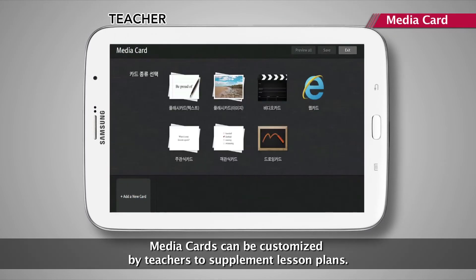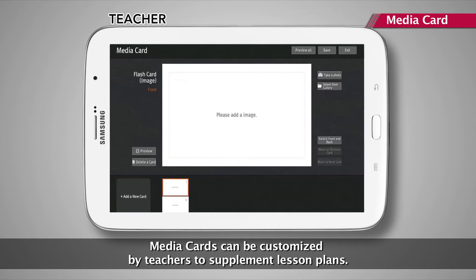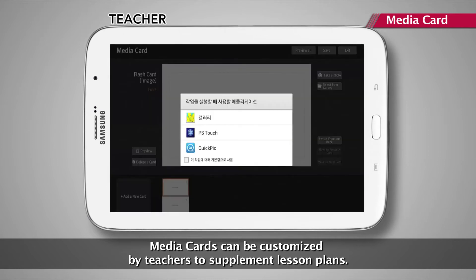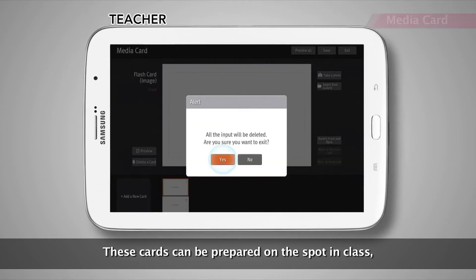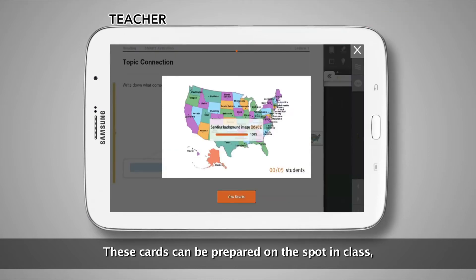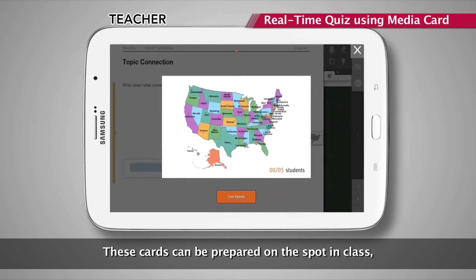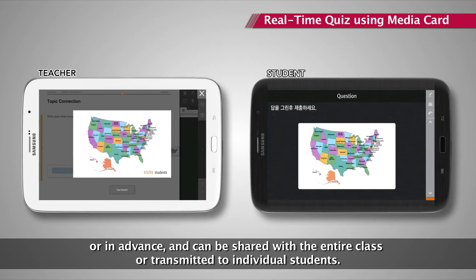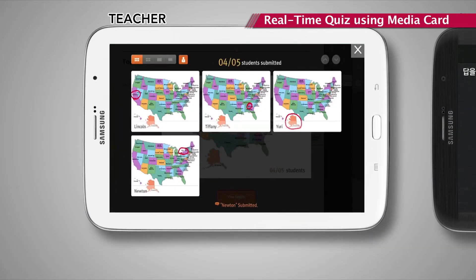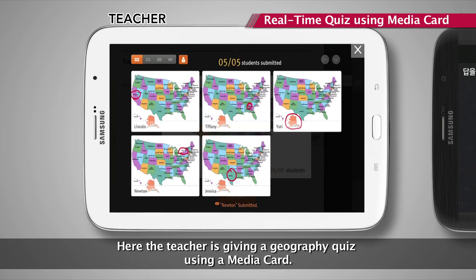Media cards can be customized by teachers to supplement lesson plans. These cards can be prepared on the spot in class or in advance, and can be shared with the entire class or transmitted to individual students. Here, the teacher is giving a geography quiz using a media card.